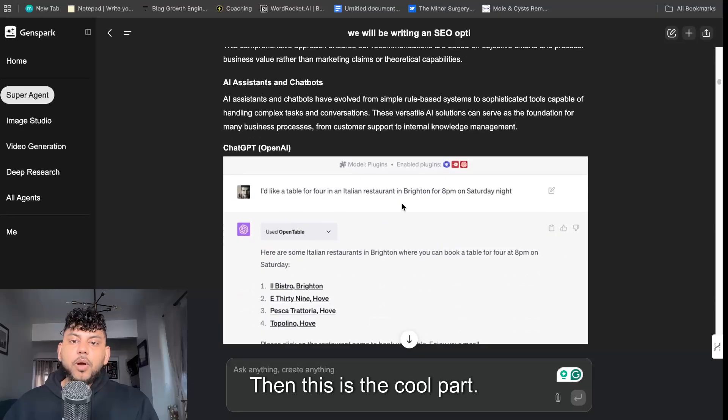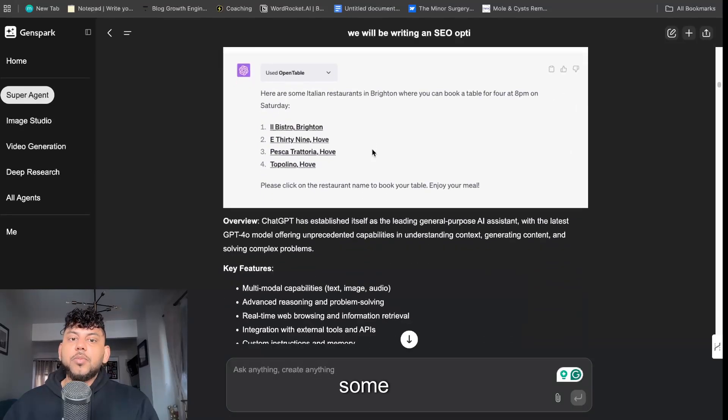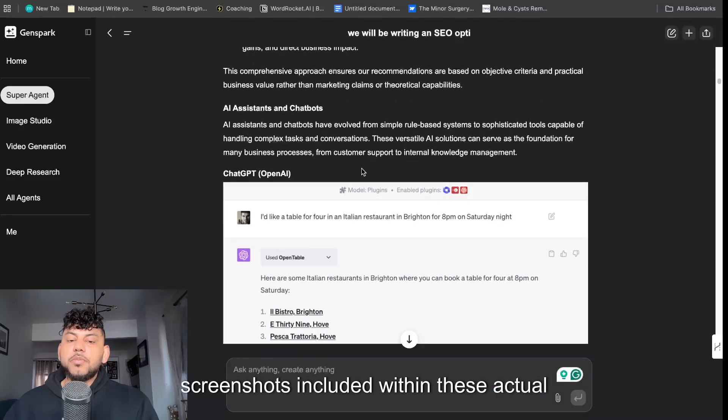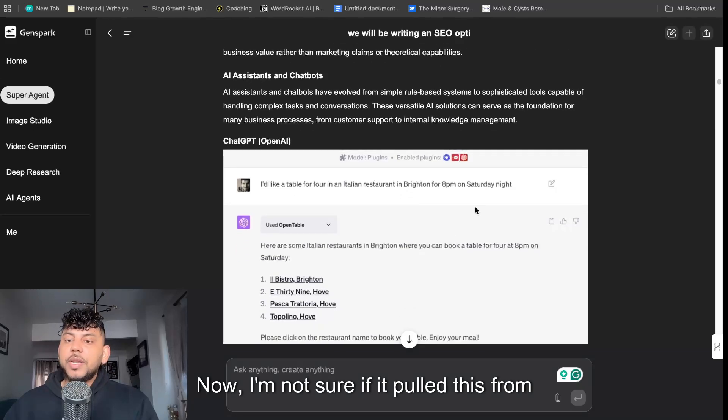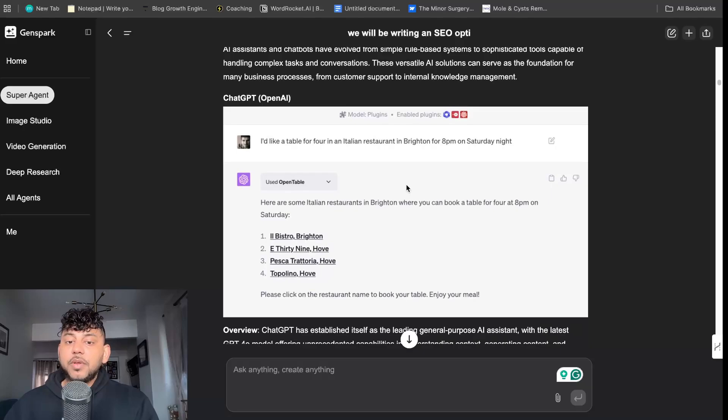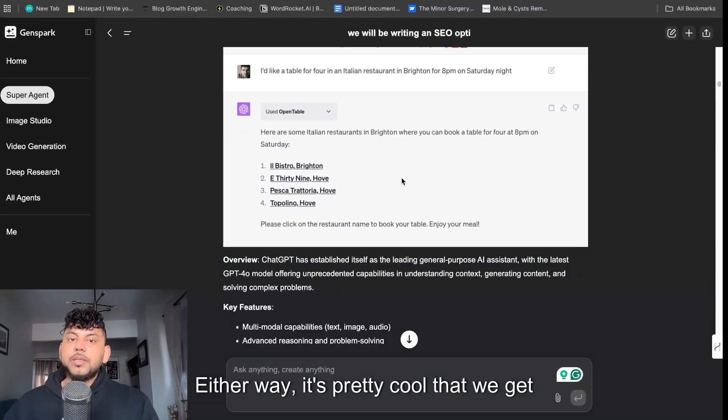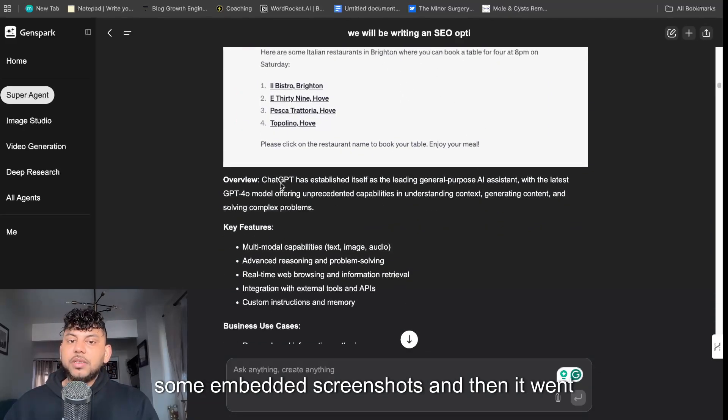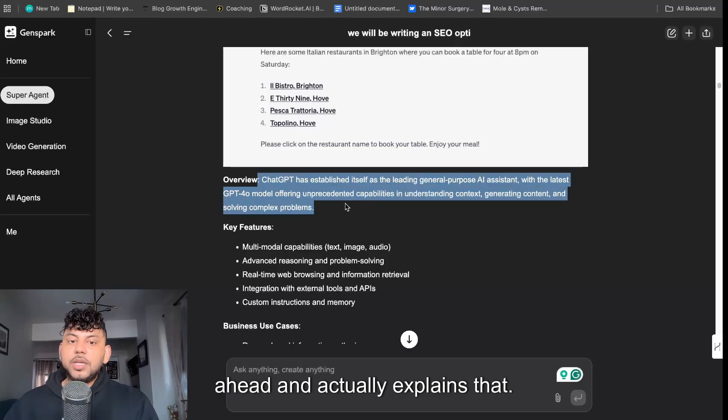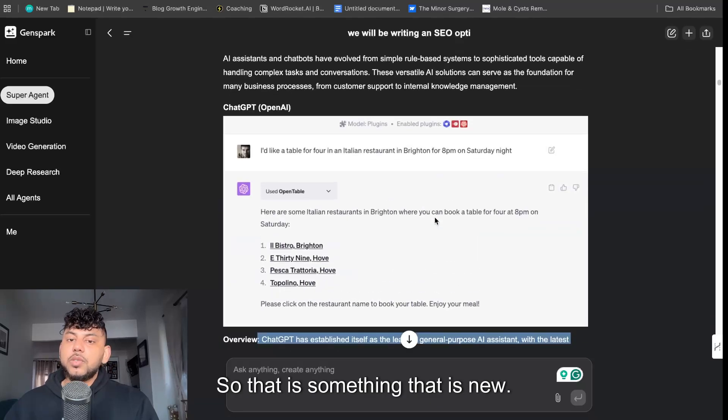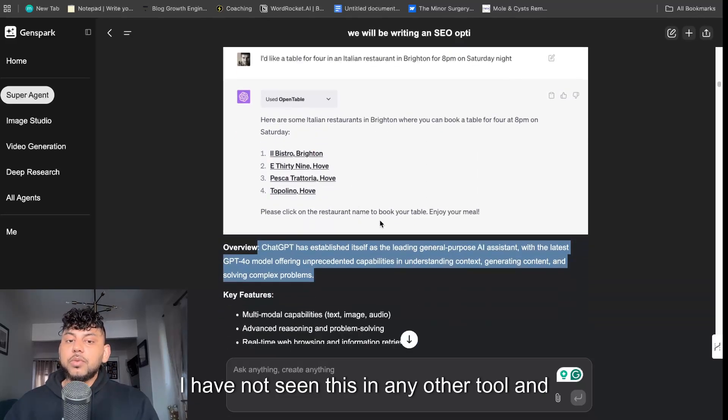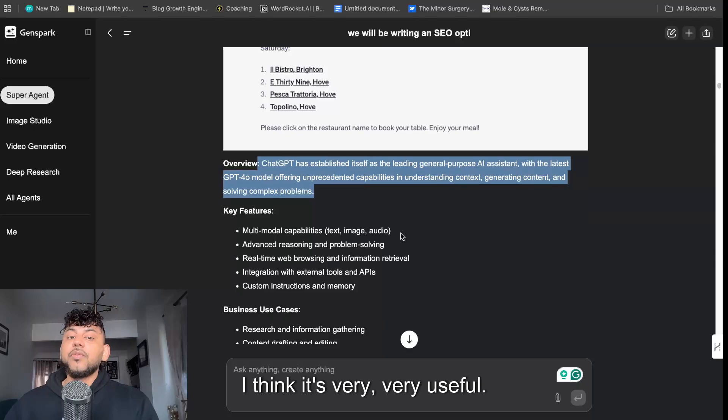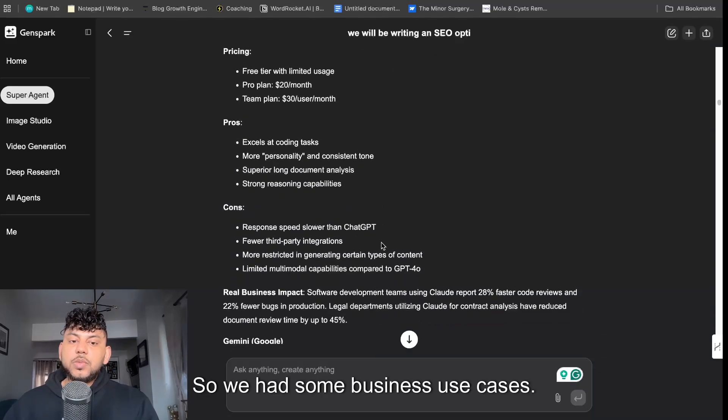This is really good - best free options, best enterprise, best for small businesses so on and so forth, our research methodology. And then this is the cool part, we actually get some screenshots included within these actual articles. Now I'm not sure if it pulled this from the other articles or this is native, either way it's pretty cool that we get some embedded screenshots and then it went ahead and actually explains that. So that is something that is new, I have not seen this in any other tool and I think it's very useful.